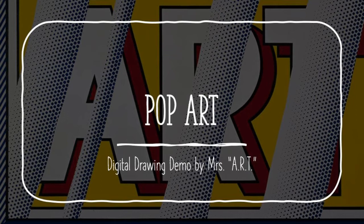Hi everyone, it's Mrs. Art here to introduce a pop art demo on digital drawing.